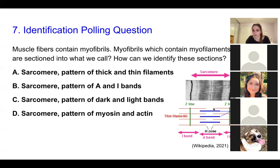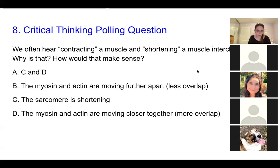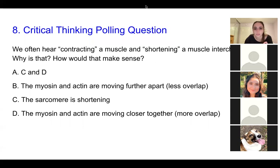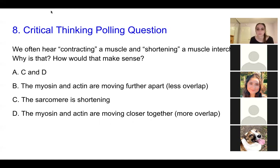I have a critical thinking polling question. We often hear contracting a muscle and shortening a muscle used interchangeably. Why is that? Think about why contracting a muscle is also considered shortening a muscle. The answer is C and D: the sarcomere is shortening, and as we discussed, the sarcomere is the arrangement of actin and myosin. Within that, as it's shortening, the actin and myosin are moving closer together and there is more overlap.